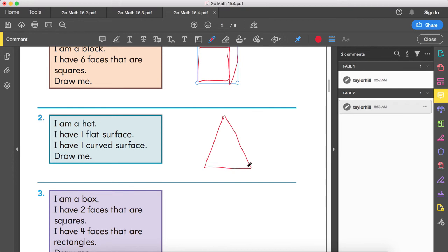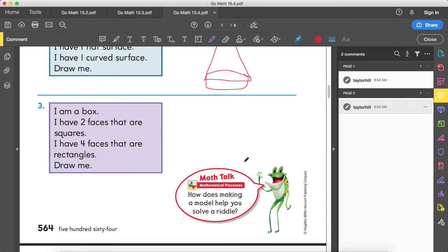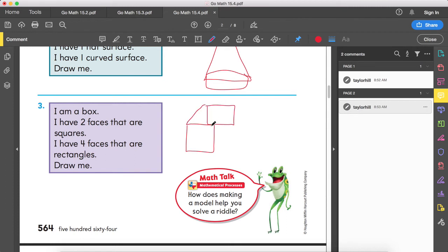So we're going to draw our cone. Next: I am a box. I have two faces that are squares and four faces that are rectangles. So what shape does that make me? Two faces that are squares — one face here and one face back here — and then four faces connect the shape, giving you a rectangular prism.